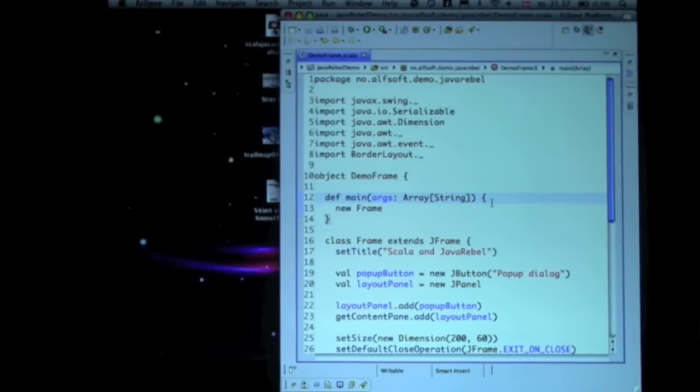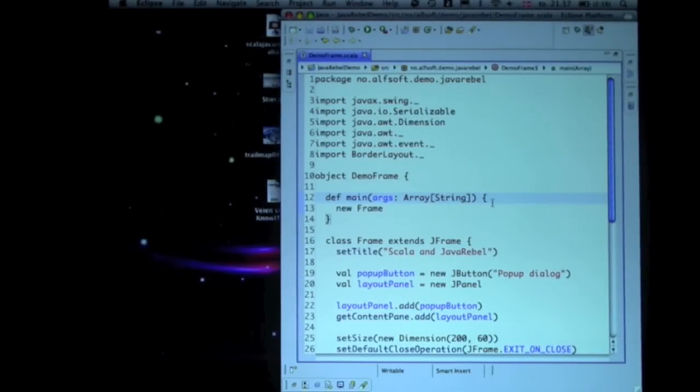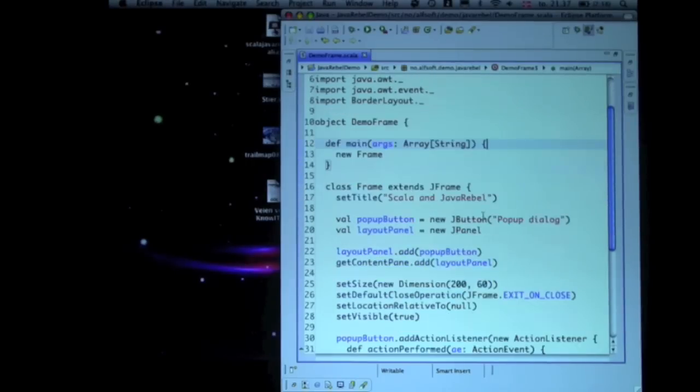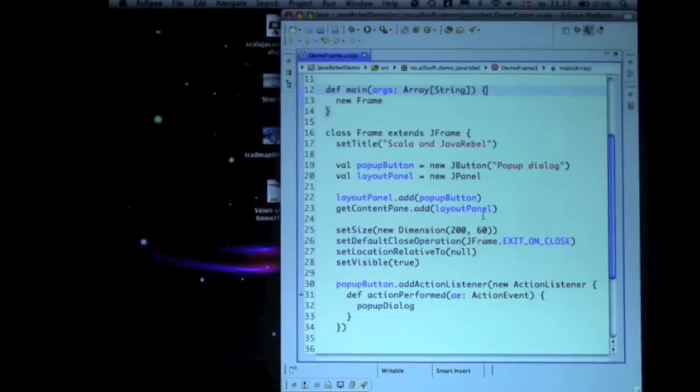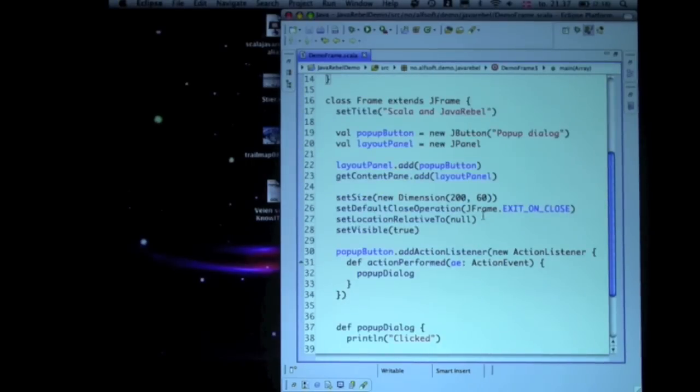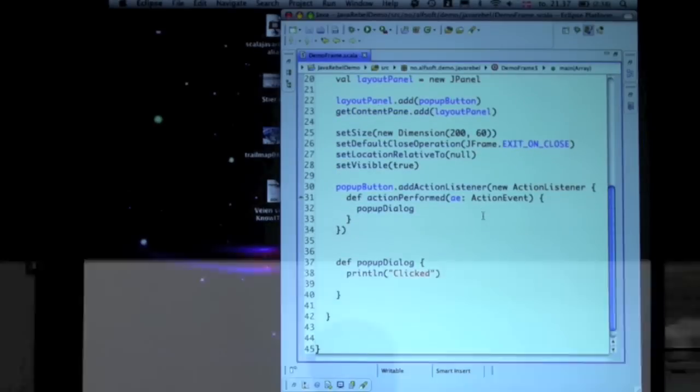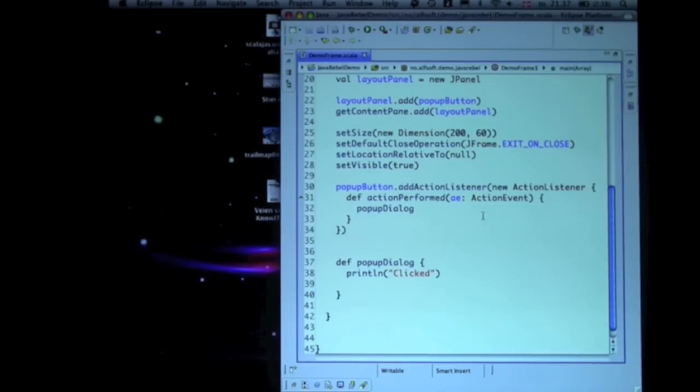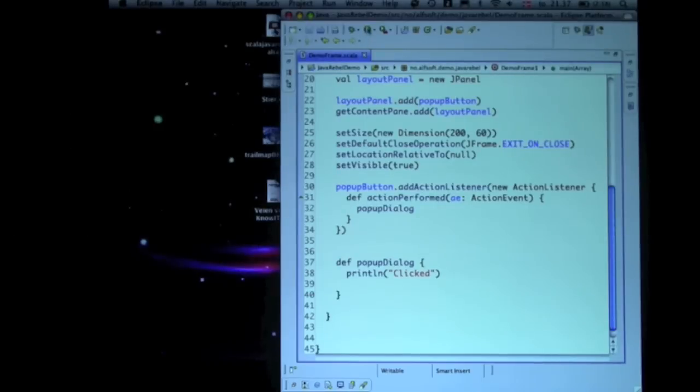This is just really simple Scala code starting up a frame. What it does is it has a button, and... well, I was going to start it up.